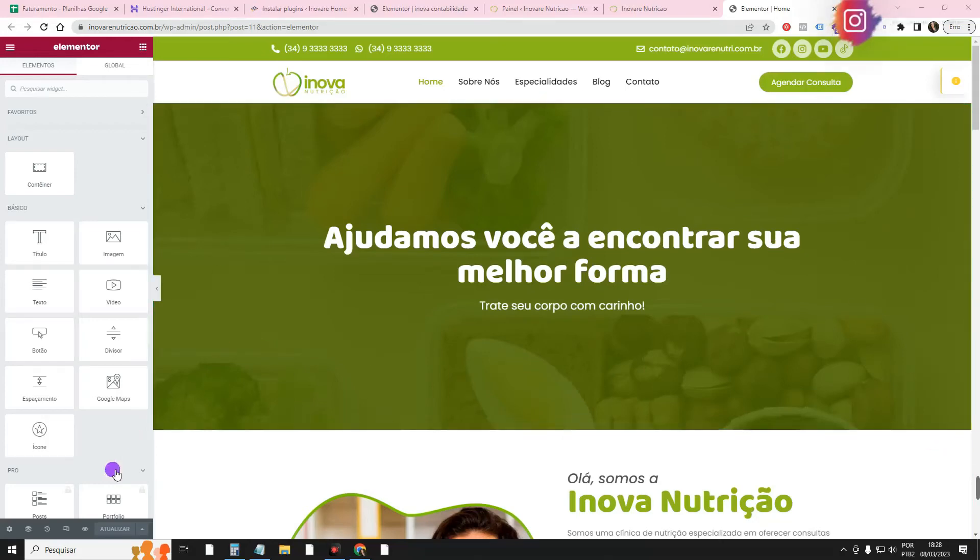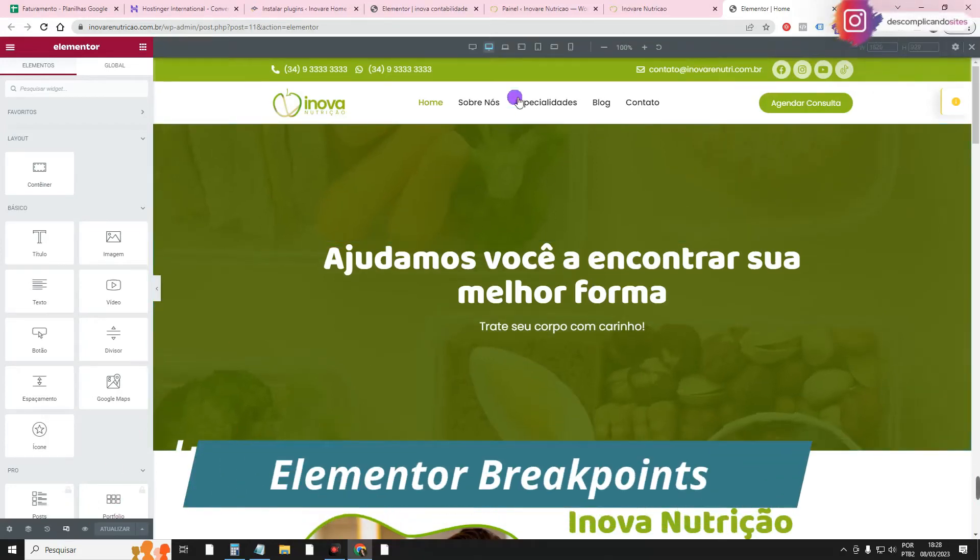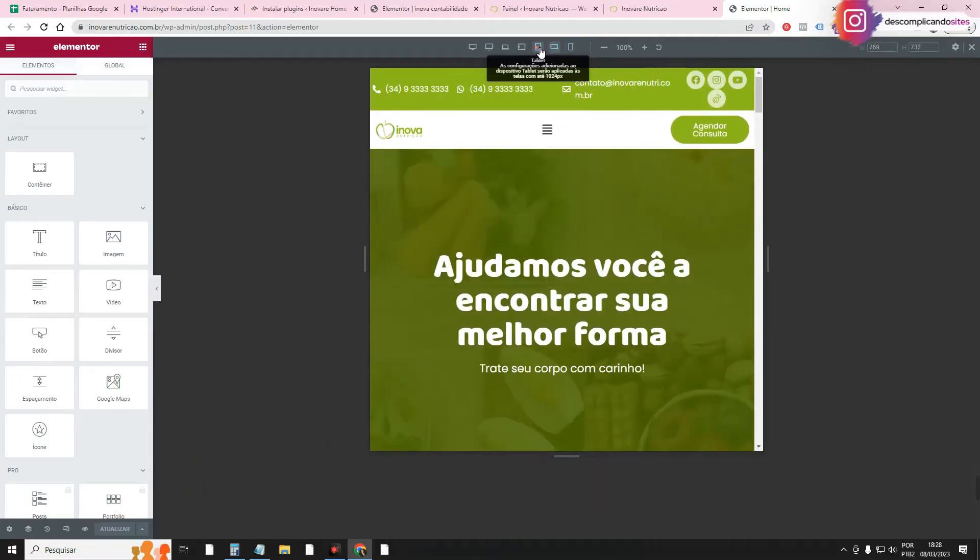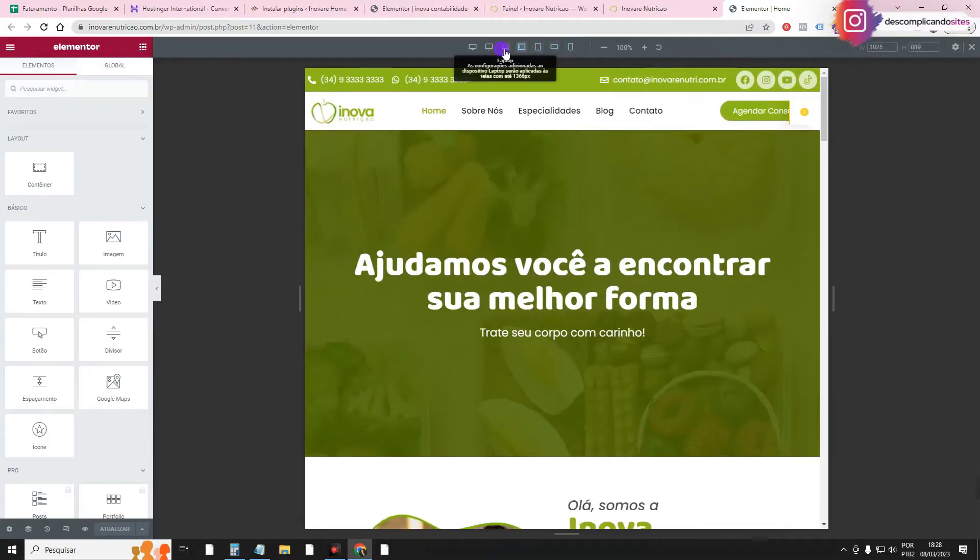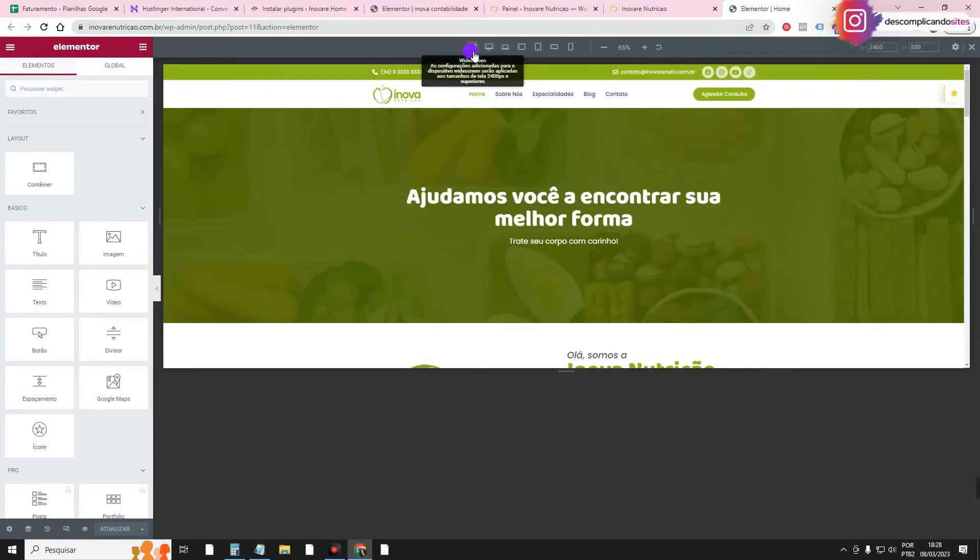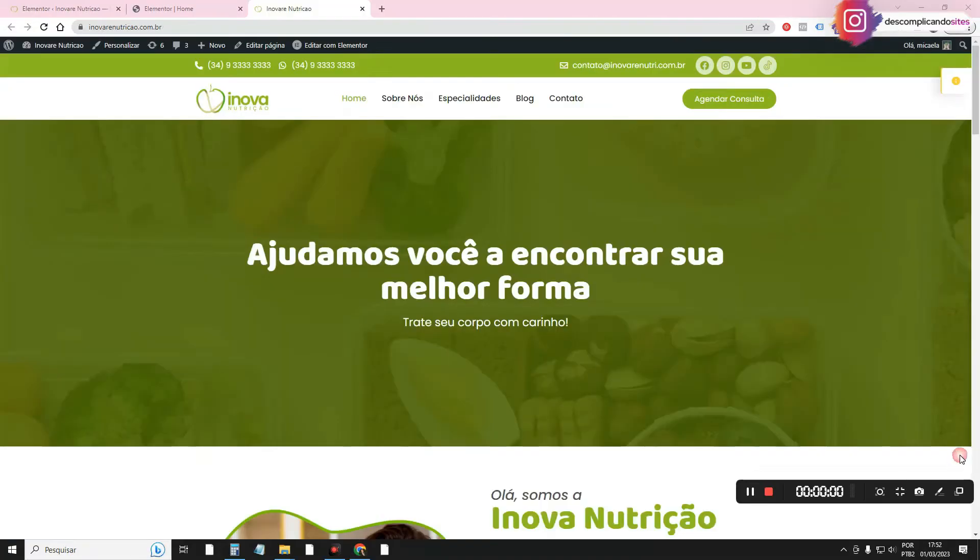In this video, I'm going to teach you how to activate Elementor's breakpoints and how to configure the layout for each of these screen sizes. For those who don't know, Elementor only comes with three default breakpoints, and I'm going to teach you how to activate all of them from here. So, come on guys.